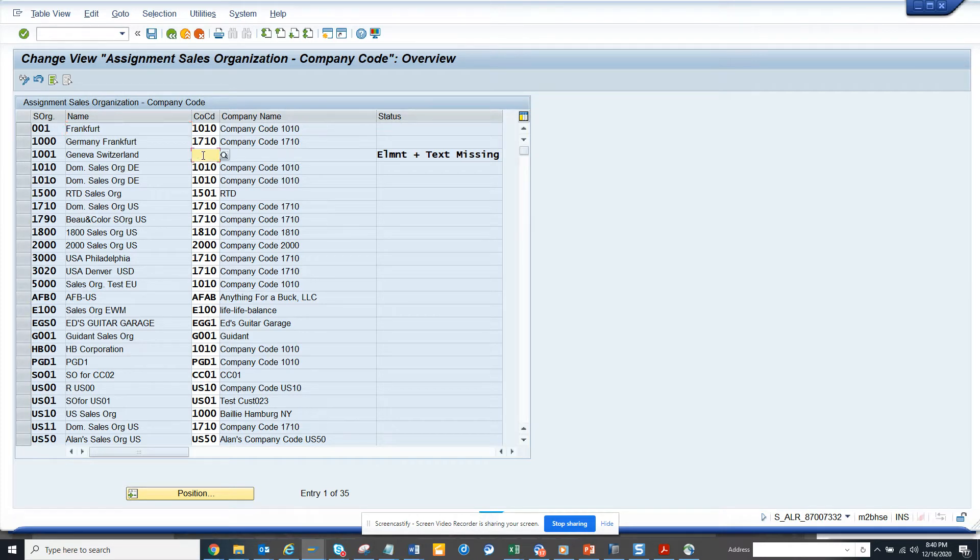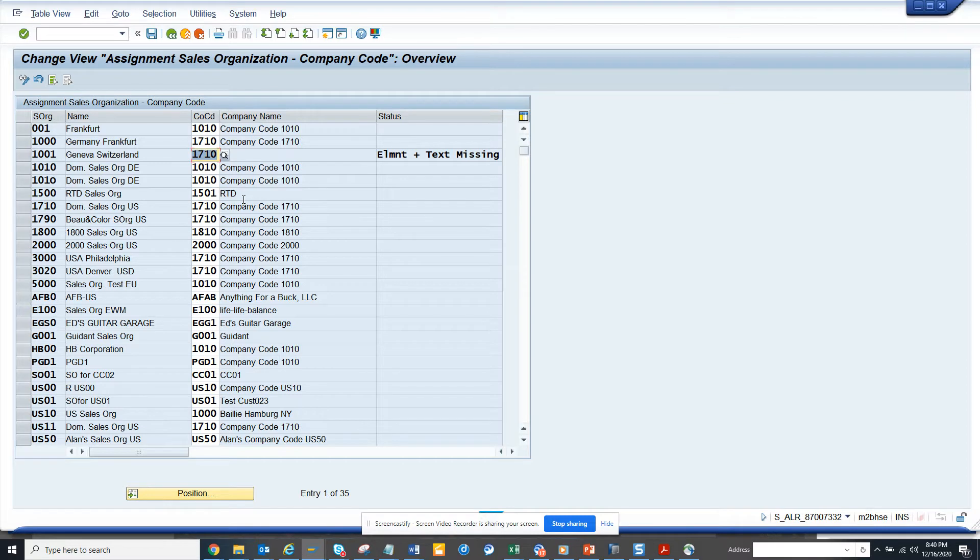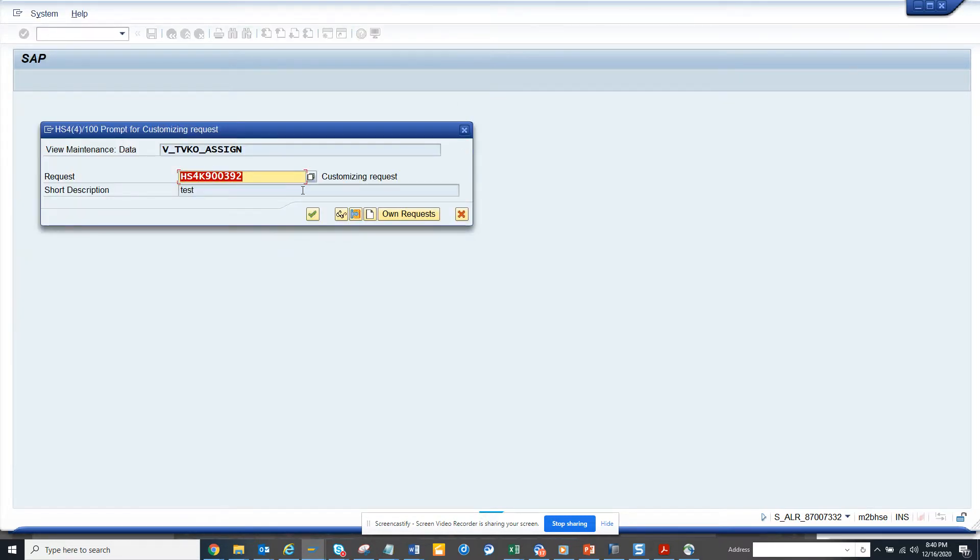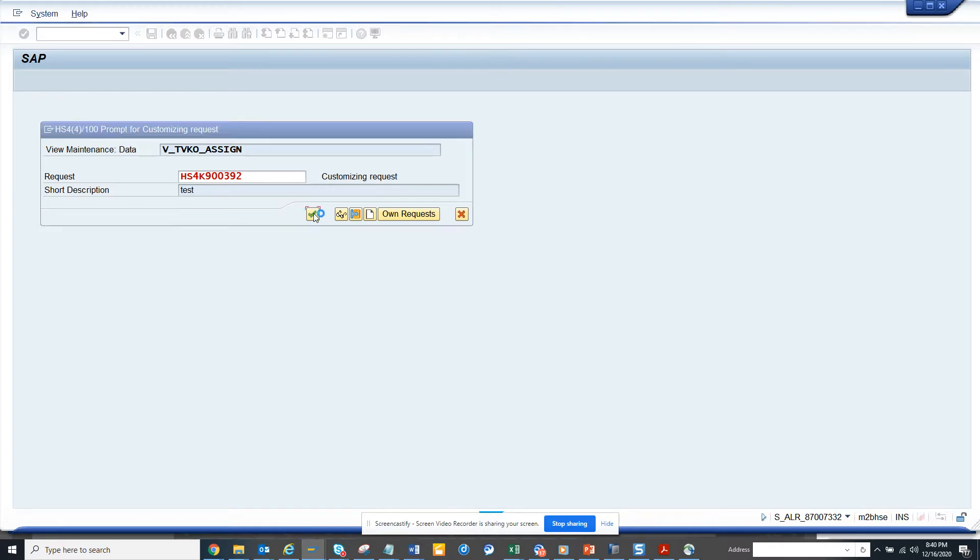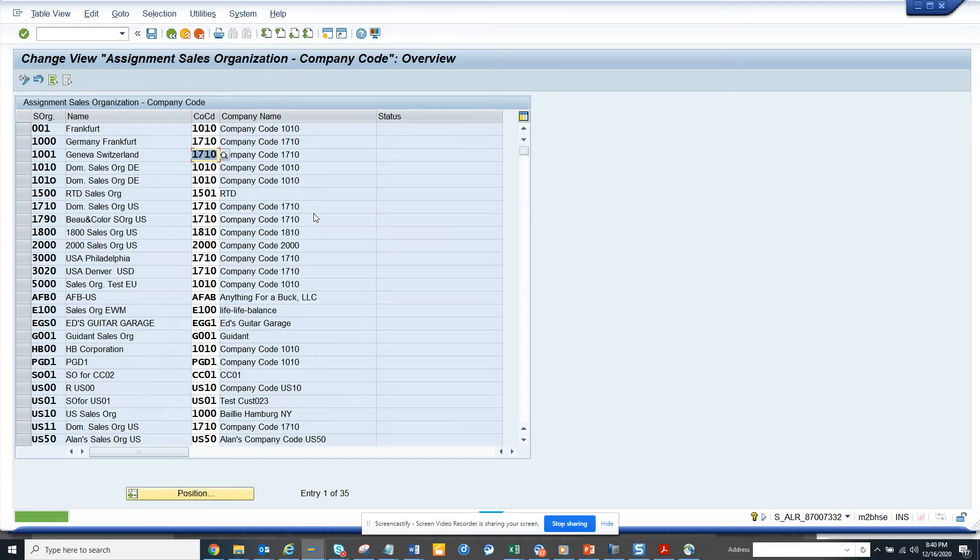Here you can see this is not assigned to any company code, so I'm giving this code 1710 and I click on save. It gets saved in a customizing request, so that means it will move to a transport.